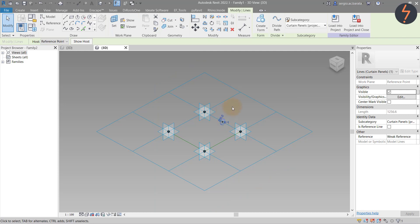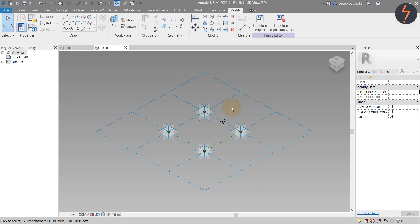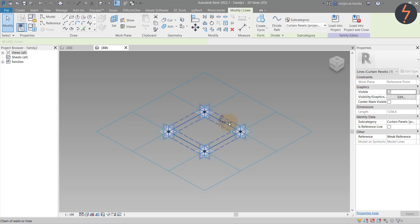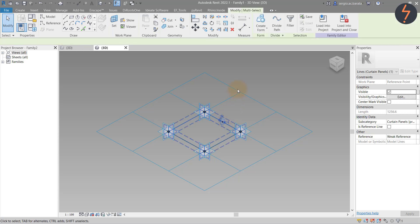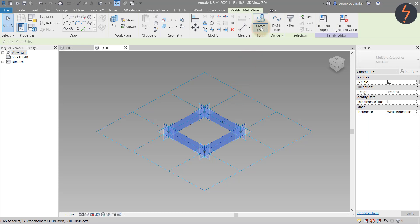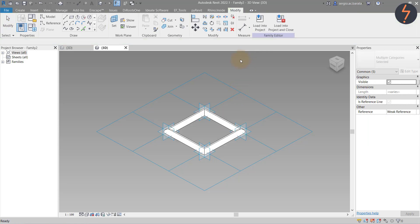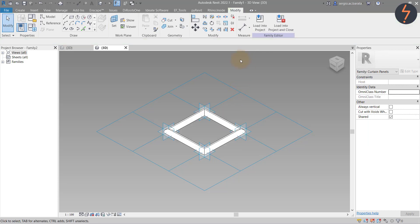Then, just as we did with the Stadium family, select the profile — in this case, the circle. Then select the path — in this case, the default reference line. And from the Ribbon, create Form.